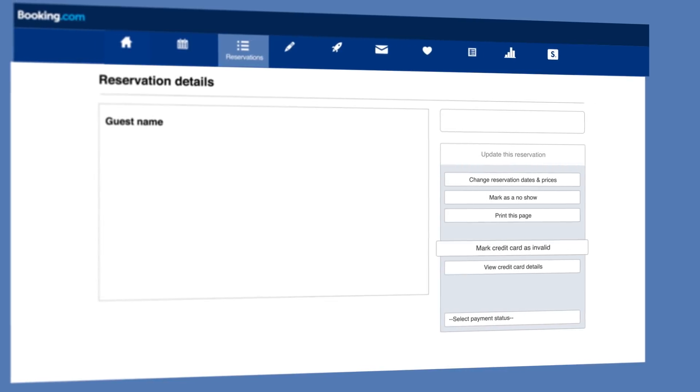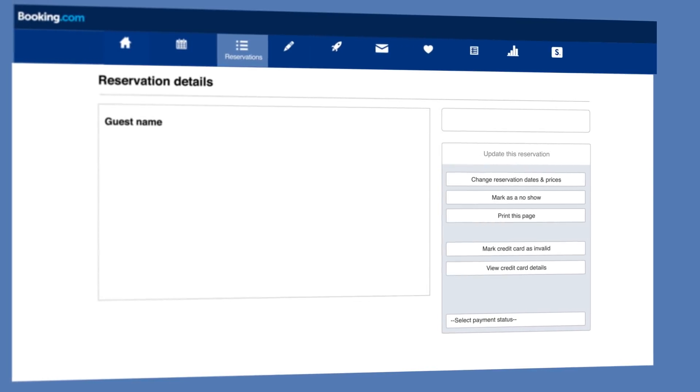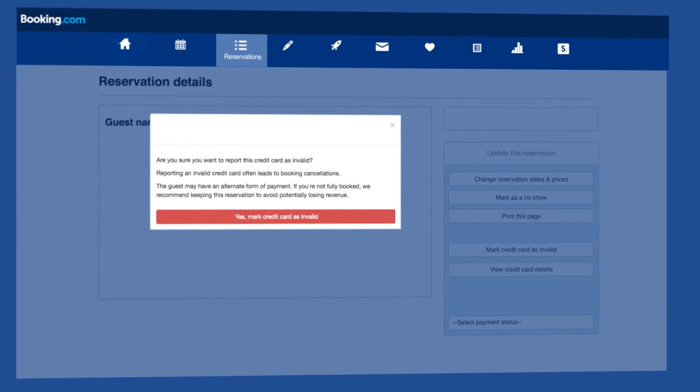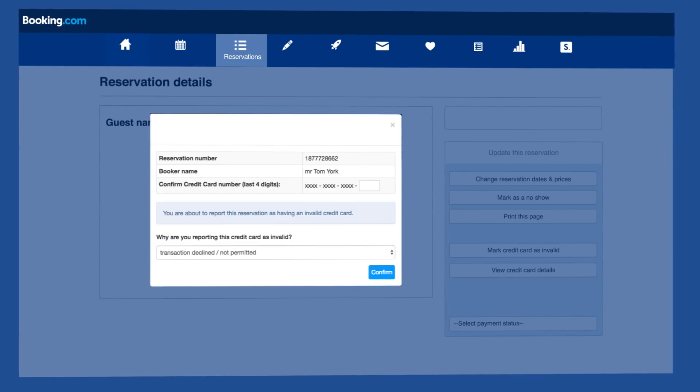Select marked credit card as invalid on the right hand side of the page and enter the last four digits of the customer's credit card.